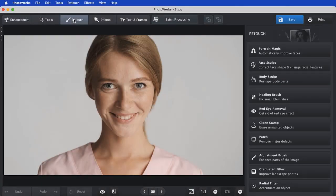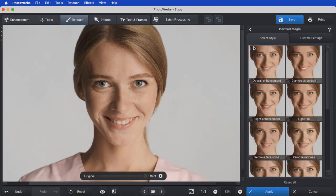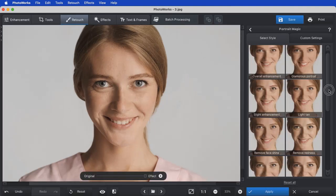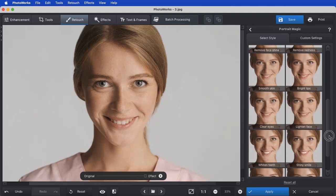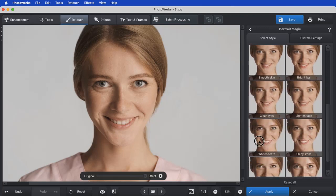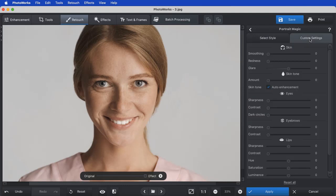Portrait magic is what makes PhotoWorks great for portrait photography. It has a collection of presets for removing tiny imperfections, applying a faint tan and whitening teeth. You can also fine-tune your portraits manually.